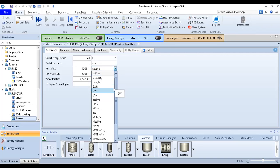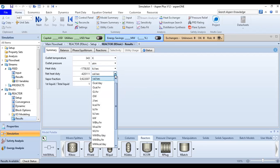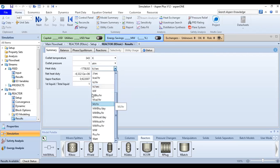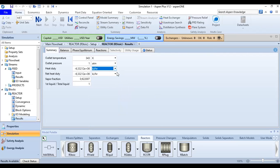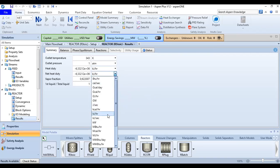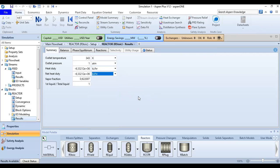The heat duty can be expressed in kilojoule per second, but we will use kilojoule per hour. Other results include the vapor fraction and the first liquid divided by total liquid ratio.